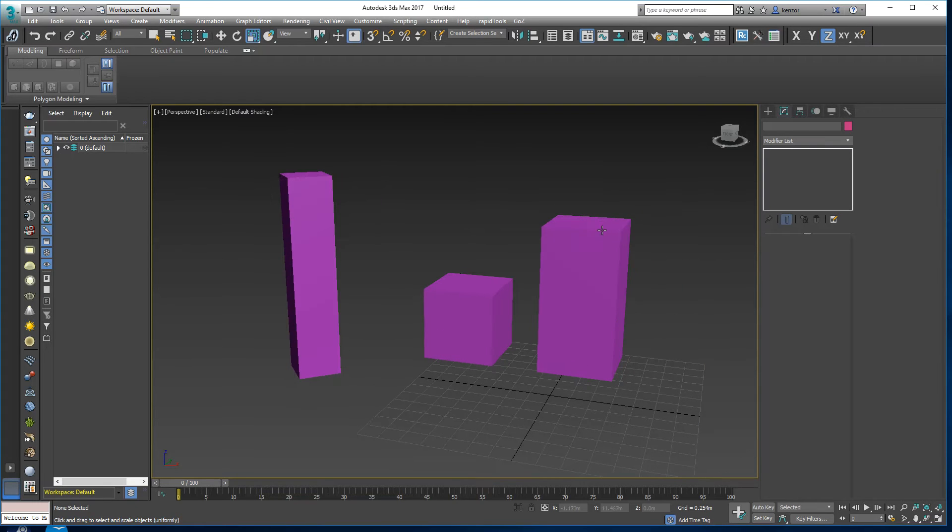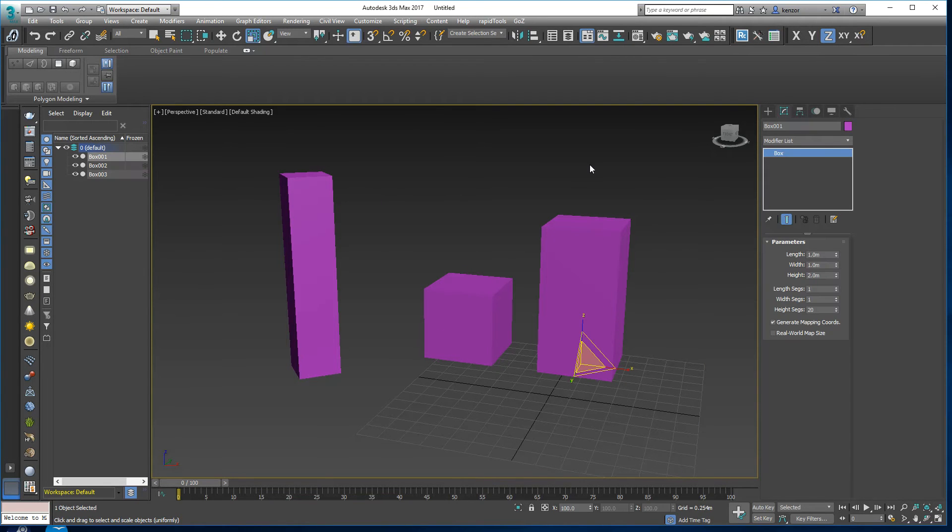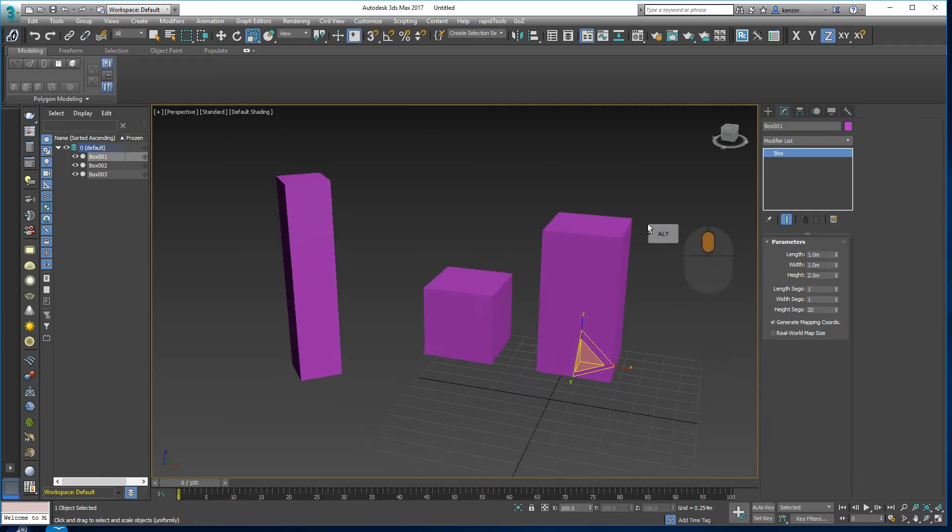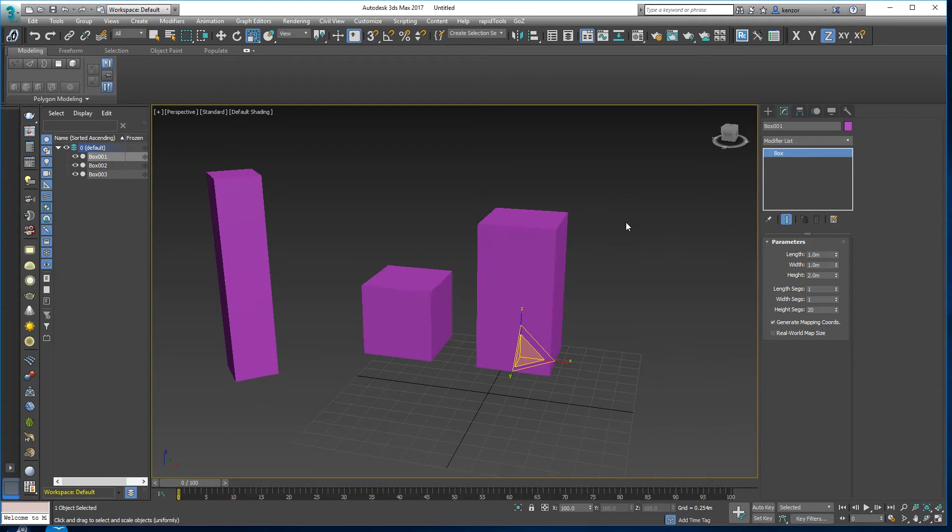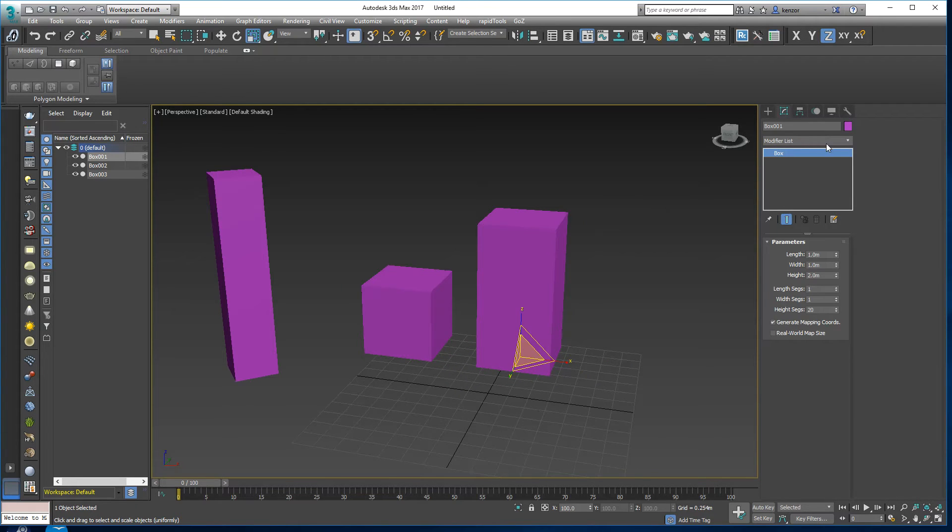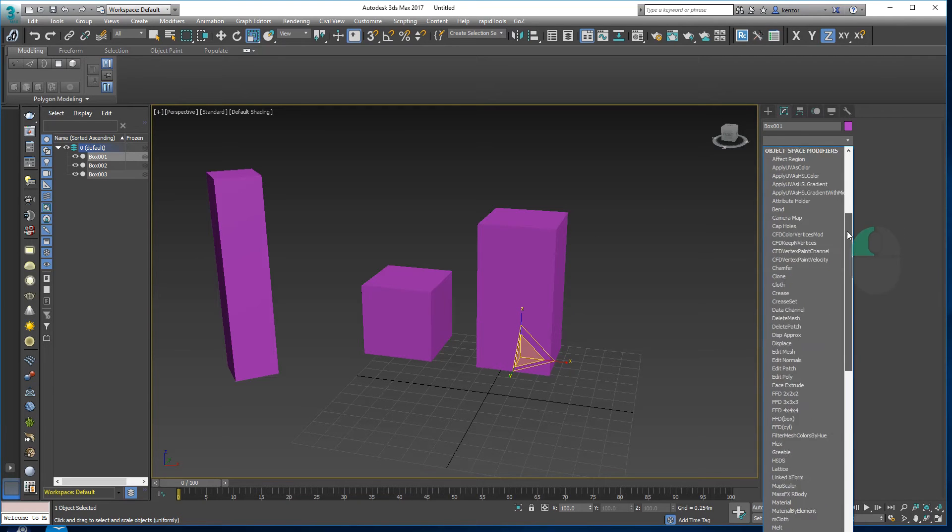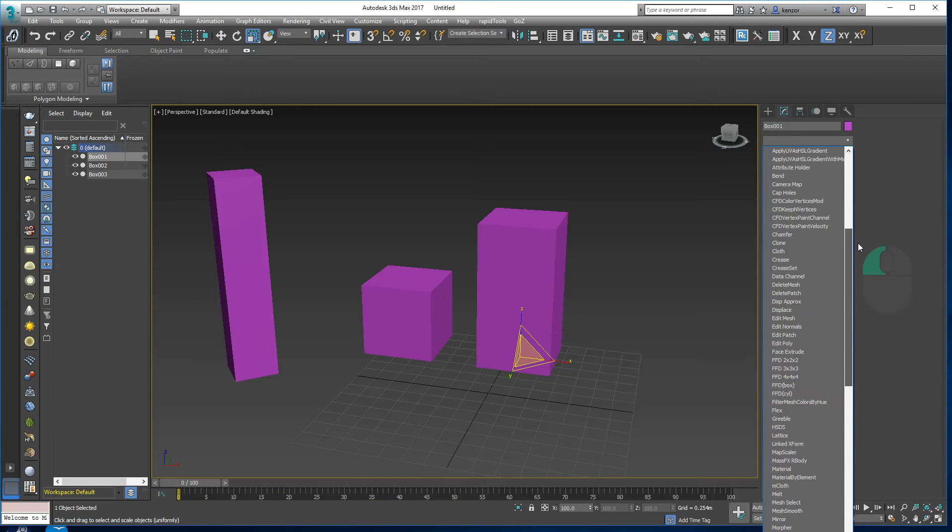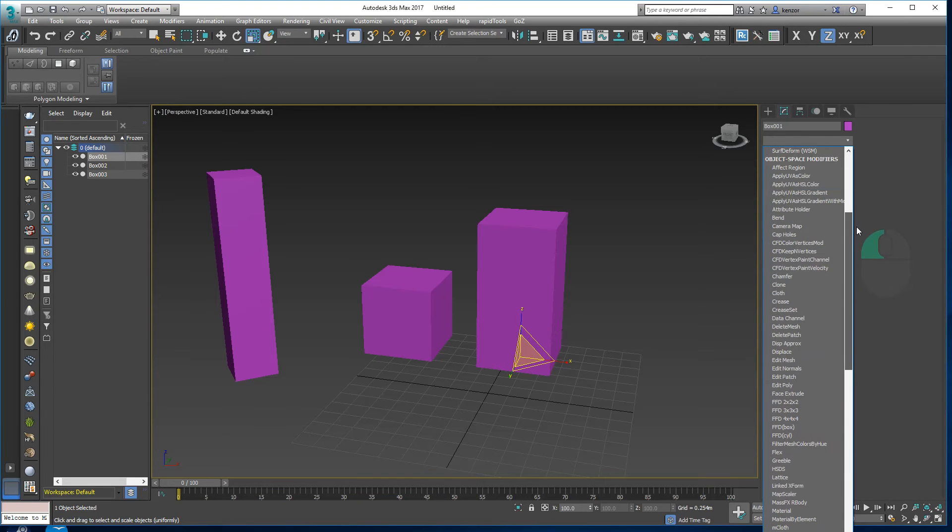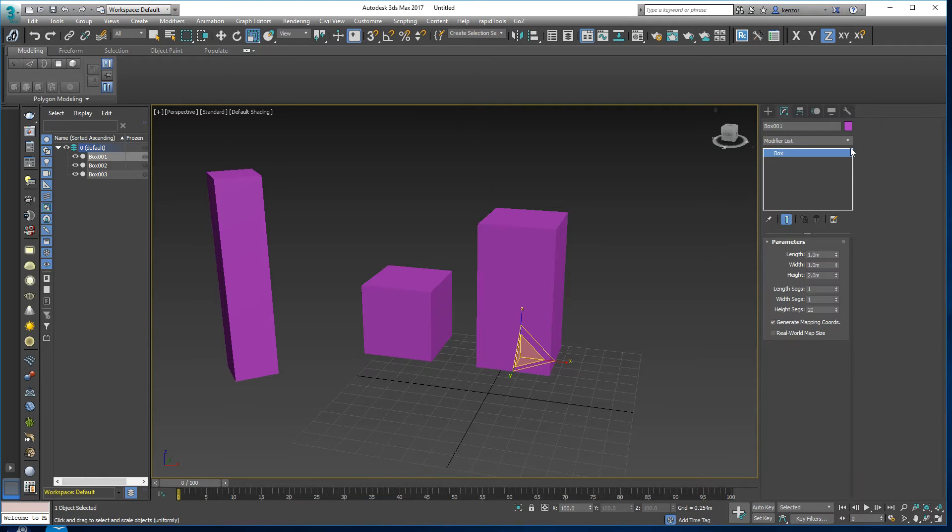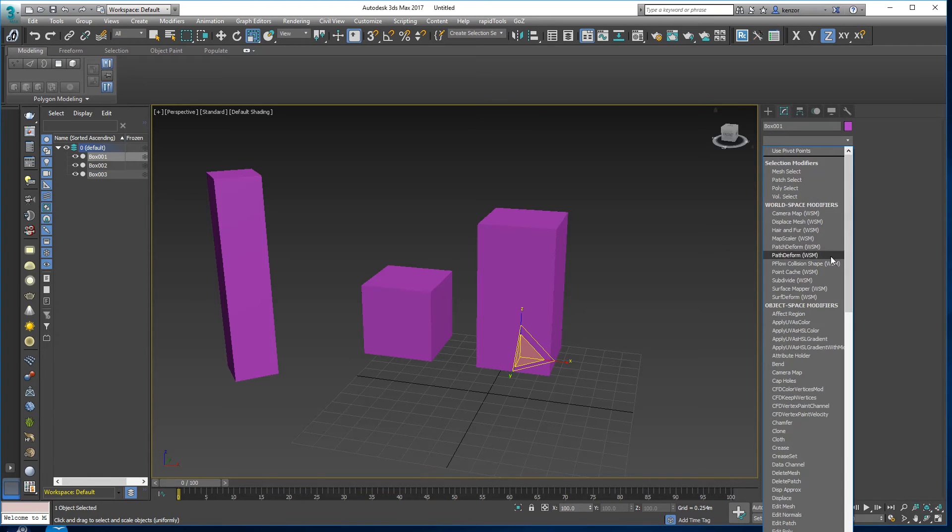So this is an unscaled box and we have a modifier called Bend. I'm going to add it on top by simply clicking on the Bend modifier like this.